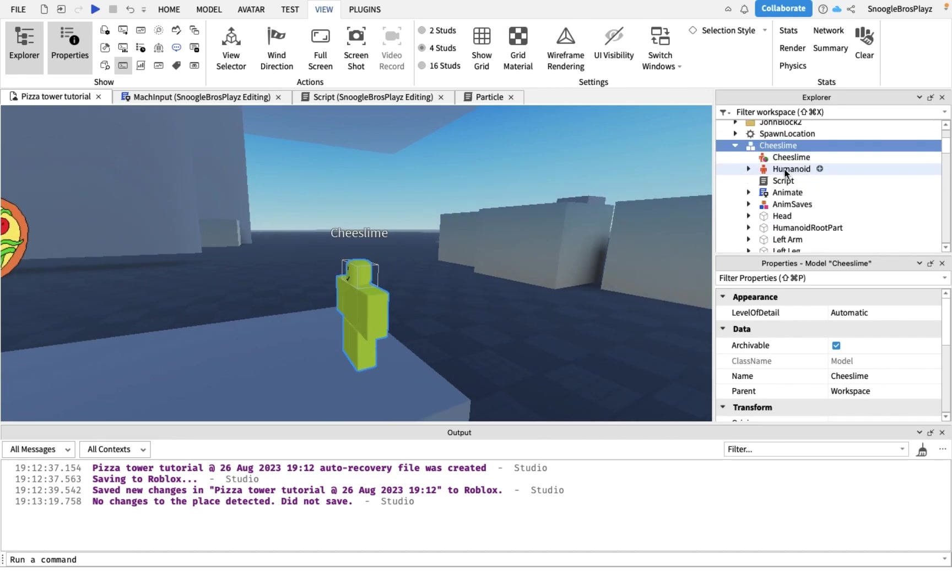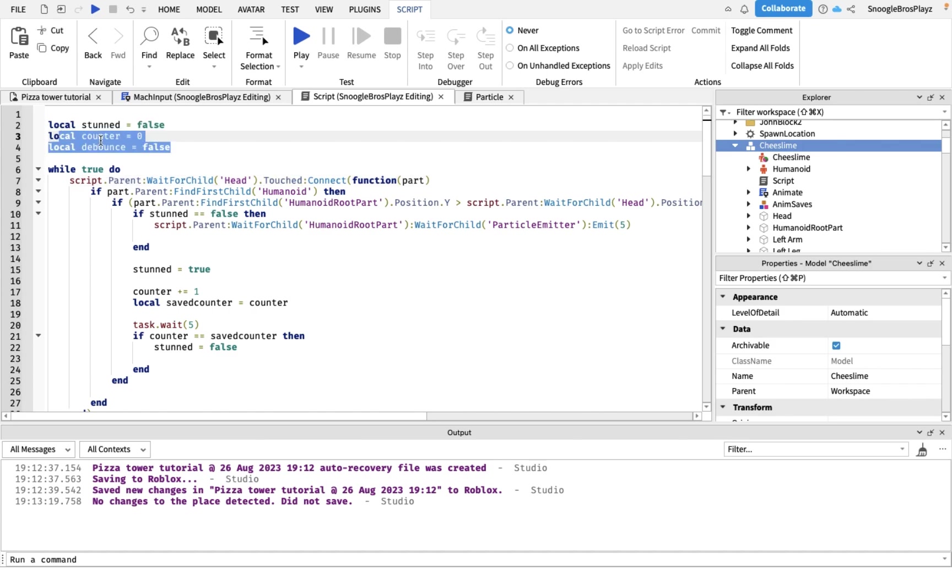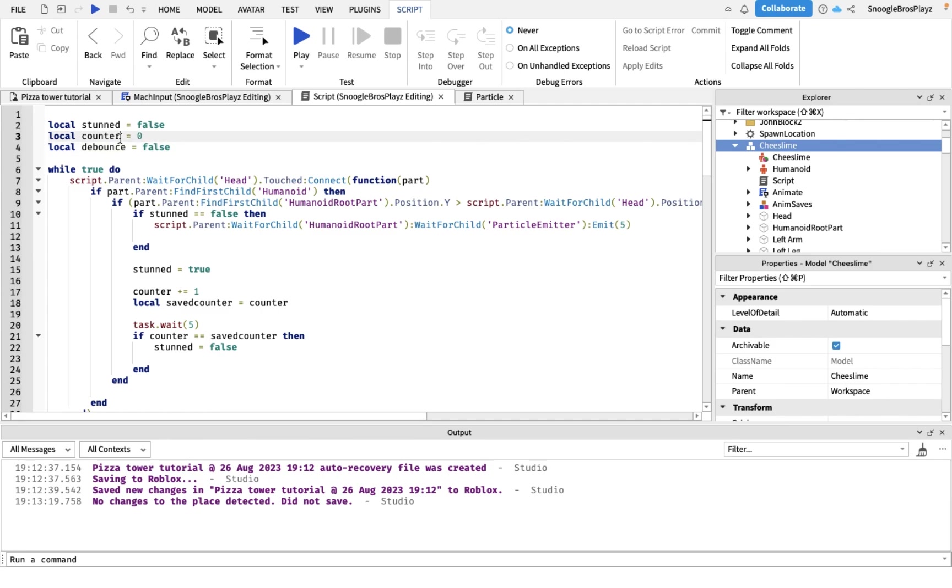Okay, the first thing that you might want to do is actually insert the script. After you did that, we have these variables. Debounce is so it doesn't kill more than one time. Counter so you don't make him, like, it makes a stun good.